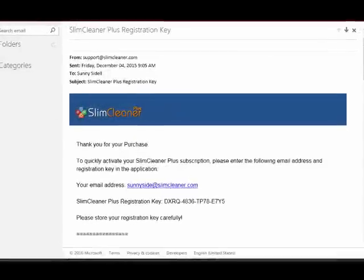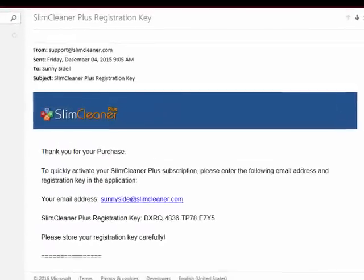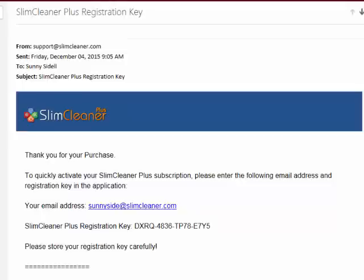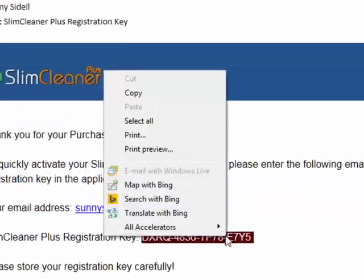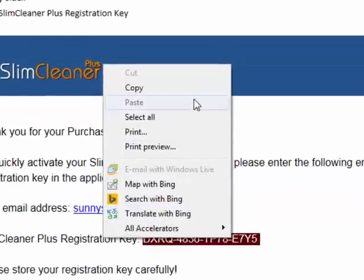To copy in your key, all you have to do is open up the email you got from slimcleaner.com. Locate your key, highlight it, right-click and choose Copy.